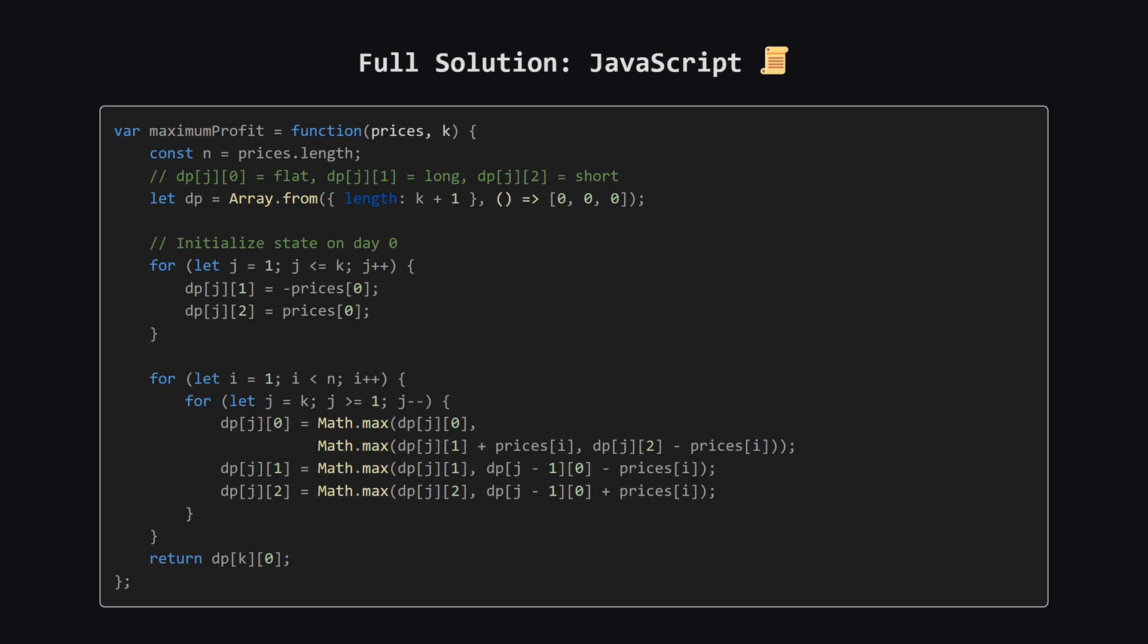And finally, here is the solution in JavaScript. Hopefully seeing it in a few different languages, helps solidify the concepts.